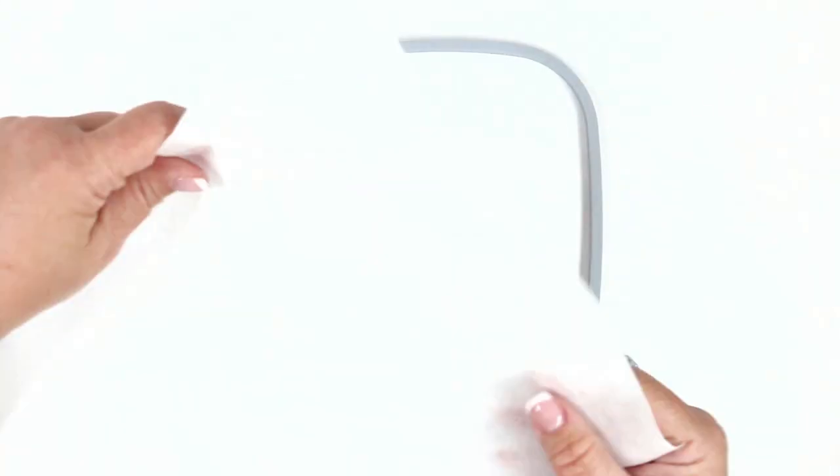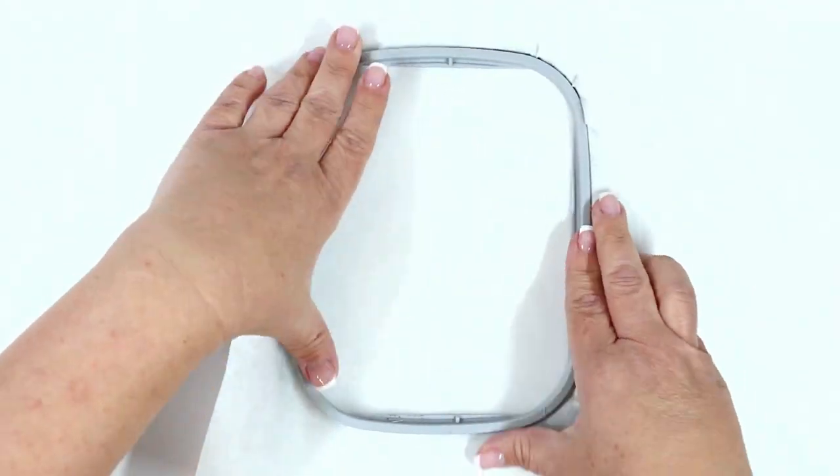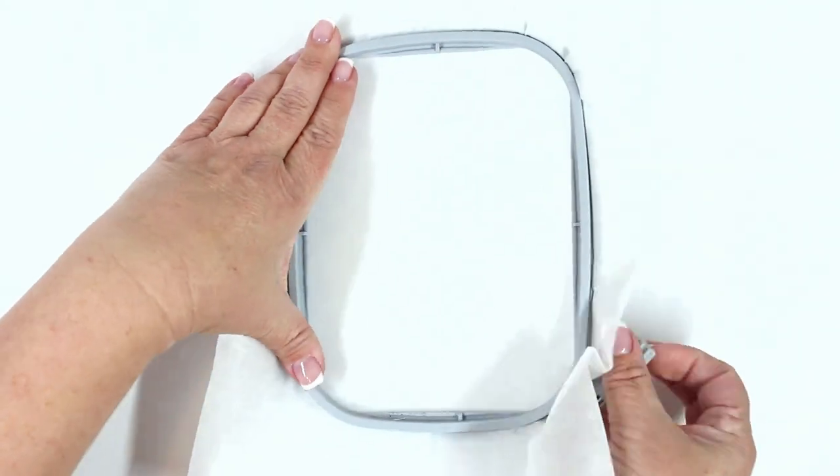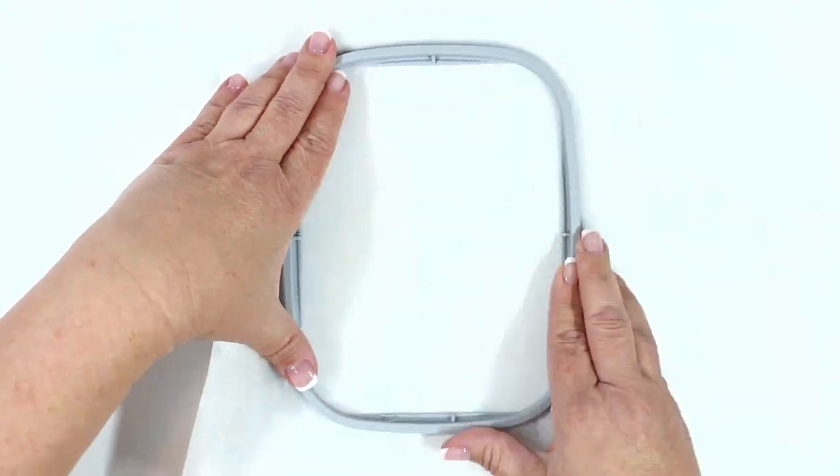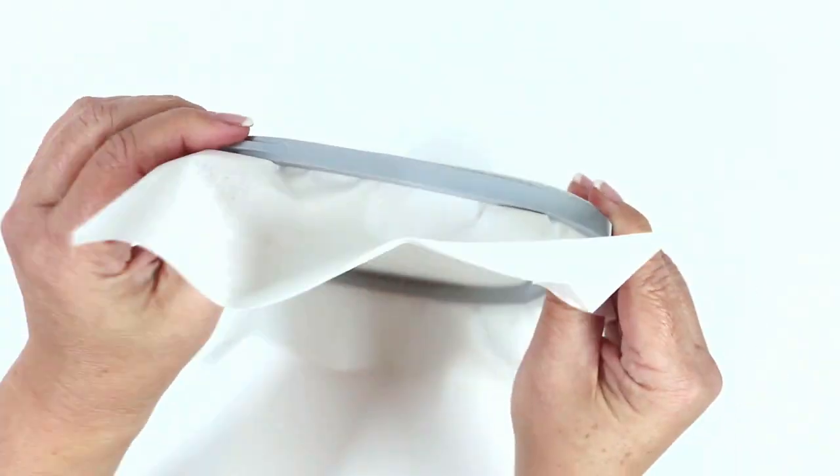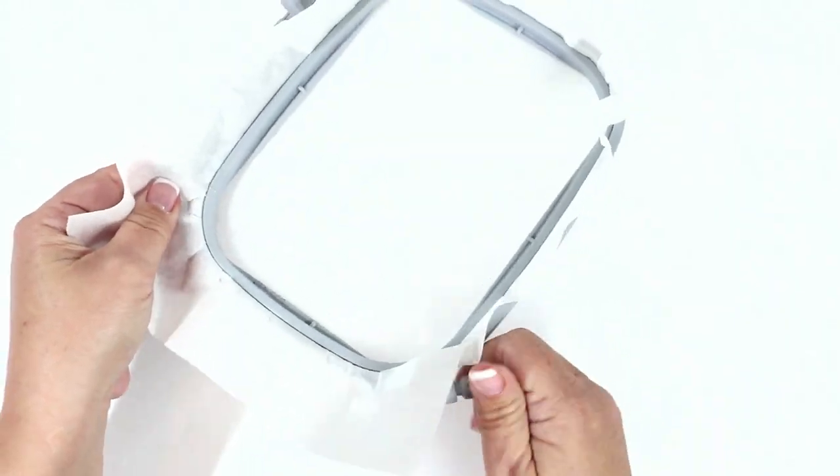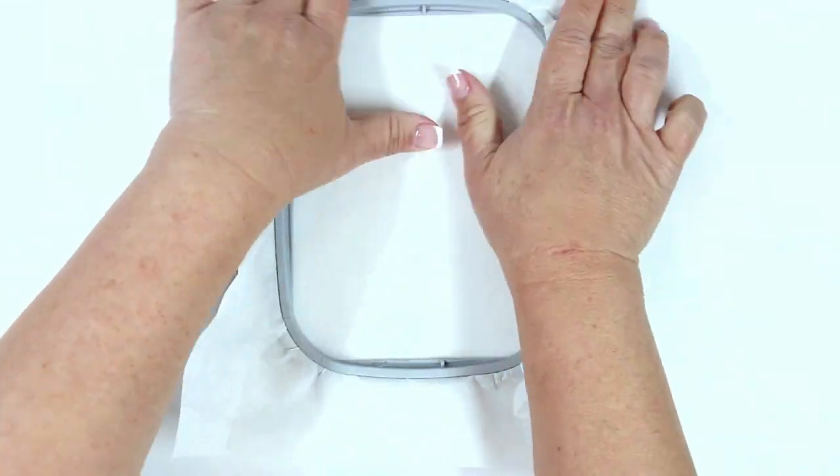Go ahead and hoop your tearaway stabilizer and make sure that you tighten up the hoop. For one extra measure of reassurance that the hoop's tight, I push the inside hoop toward the outside hoop and then tighten it once again.